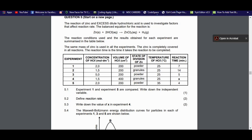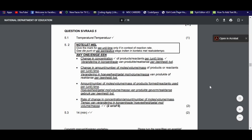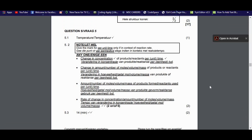Question 5.2: define reaction rate. There's more than one way to define it, but the easiest is by the formula: rate equals change in concentration per unit time. More verbally, it is the change in the amount of moles of products or reactants per unit time — or the change in concentration of products or reactants per unit time. That definition is essentially straight from the formula.